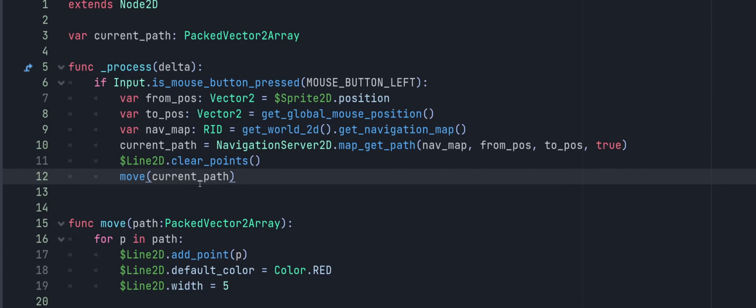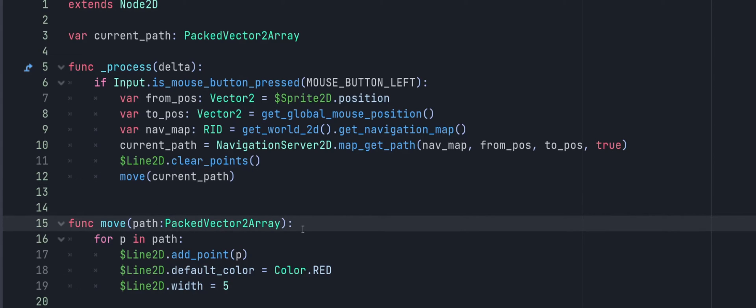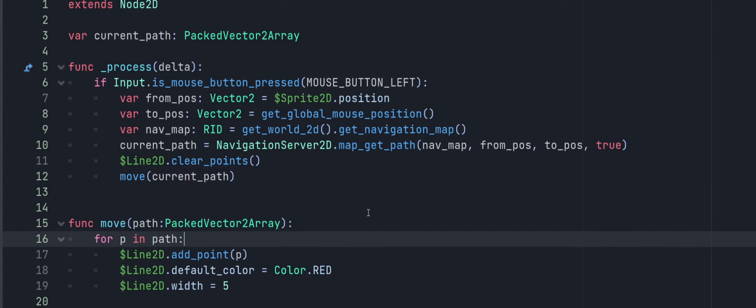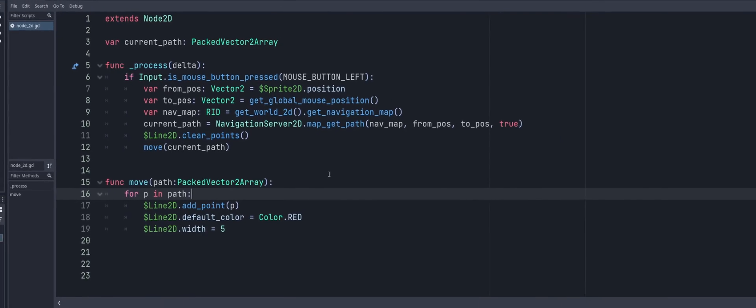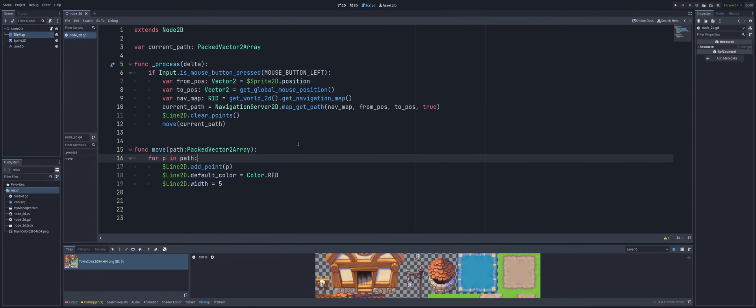So inside of this function, we're just running a for loop for p in path. And I'm just going to add that point to my Line2D. And I'm just setting the default color to red. You can, of course, set this to whatever you want if you wanted to visually show this. And I'm adjusting my width from the default of 10 down to 5.